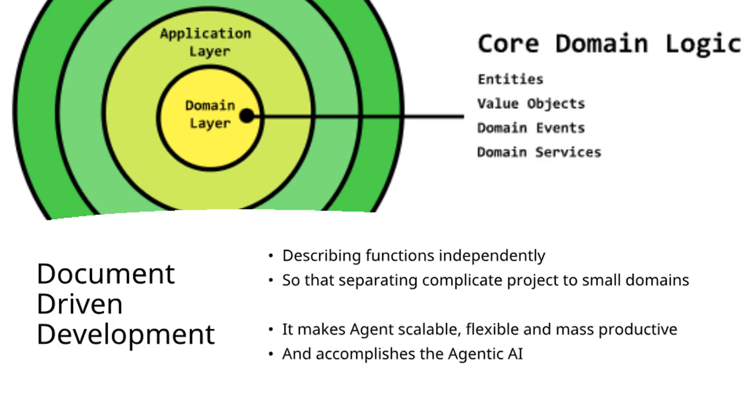Document-driven development, or domain-driven development in the AI context, makes agents scalable, flexible, and highly productive. This represents the most viable approach to achieving true Agentic AI capabilities.